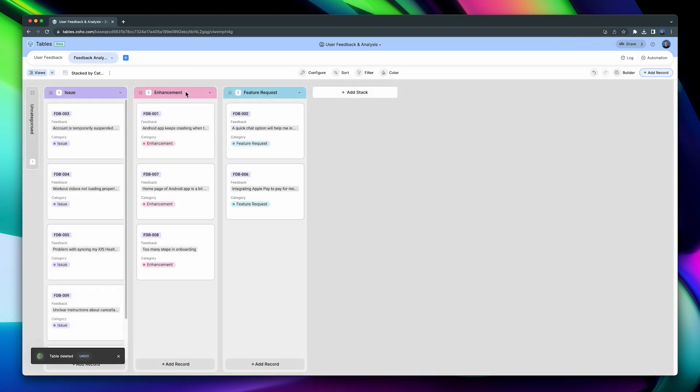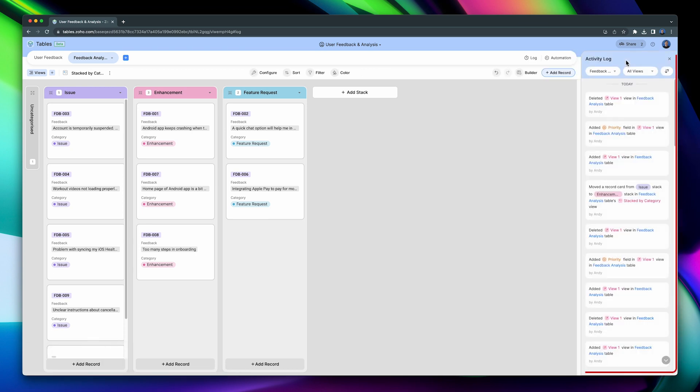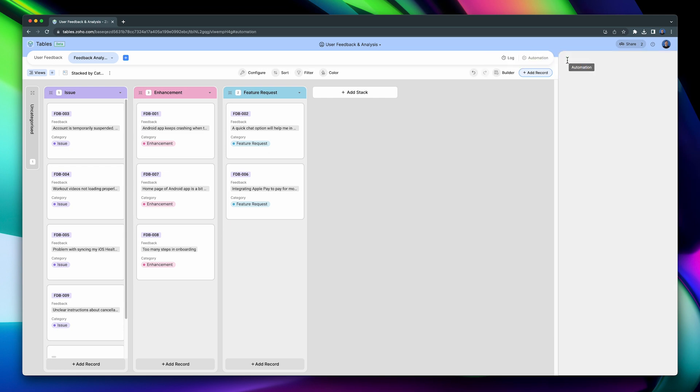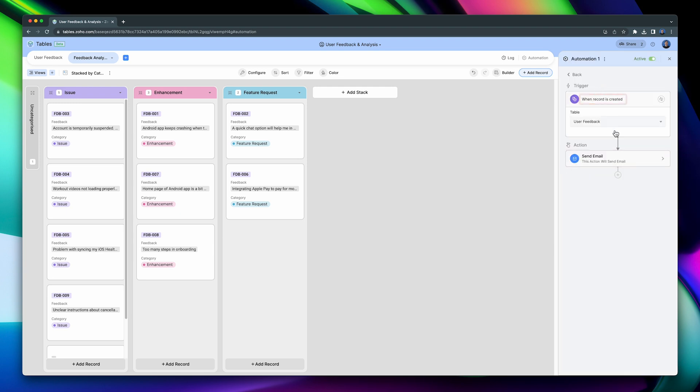On the right side, we can see the Log button. This panel shows all the changes made to this table in a chronological order. The next button is the Automations button. It allows you to create basic automations within the tables in this space. For example, this one sends email when a record is created. Other actions are to create a record and to update a record. I think the list of possible automations will increase over time.